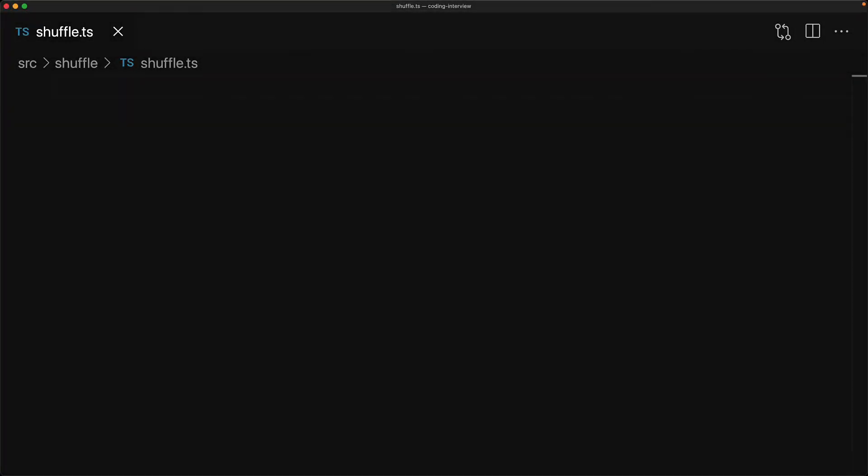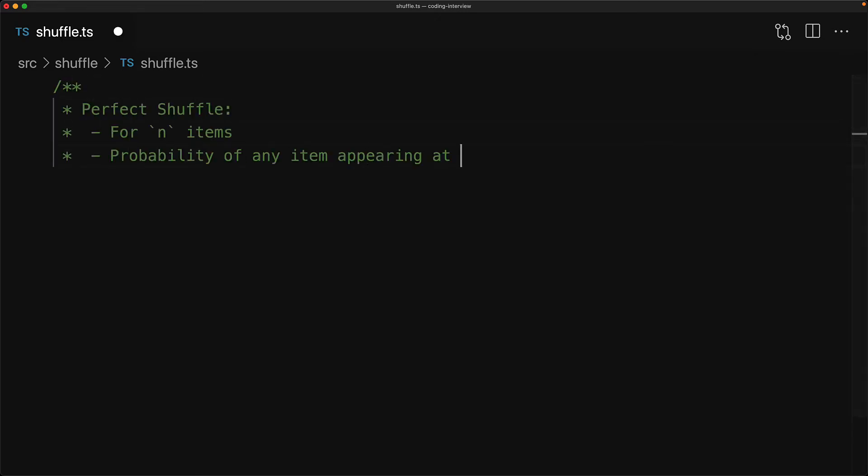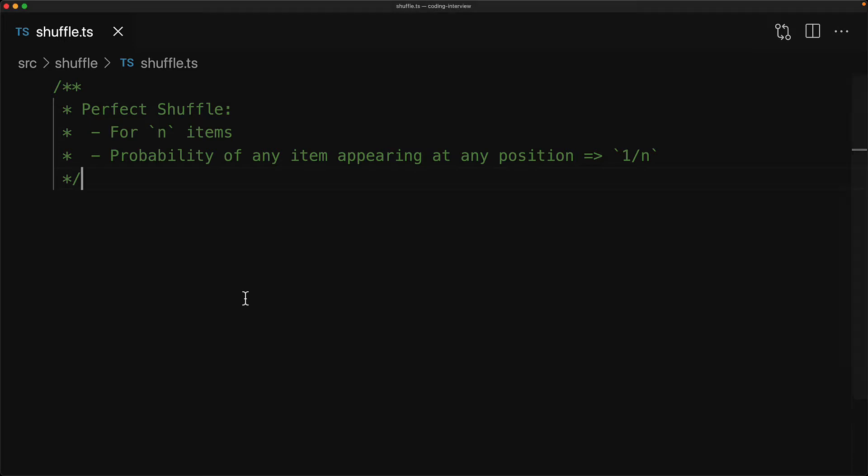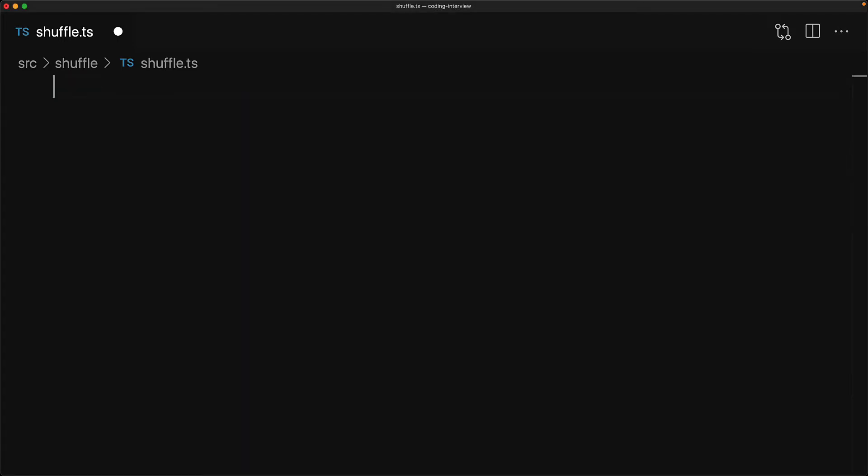Before we look at anything else, the first thing that we need to clarify is the concept of the perfect shuffle. What a perfect shuffle essentially means is that any item can appear in any position with equal probability. So if we have n items in n positions, then any item can appear in any position with the probability 1 over n. That might sound like a hard ask, but it's actually quite easy to achieve.